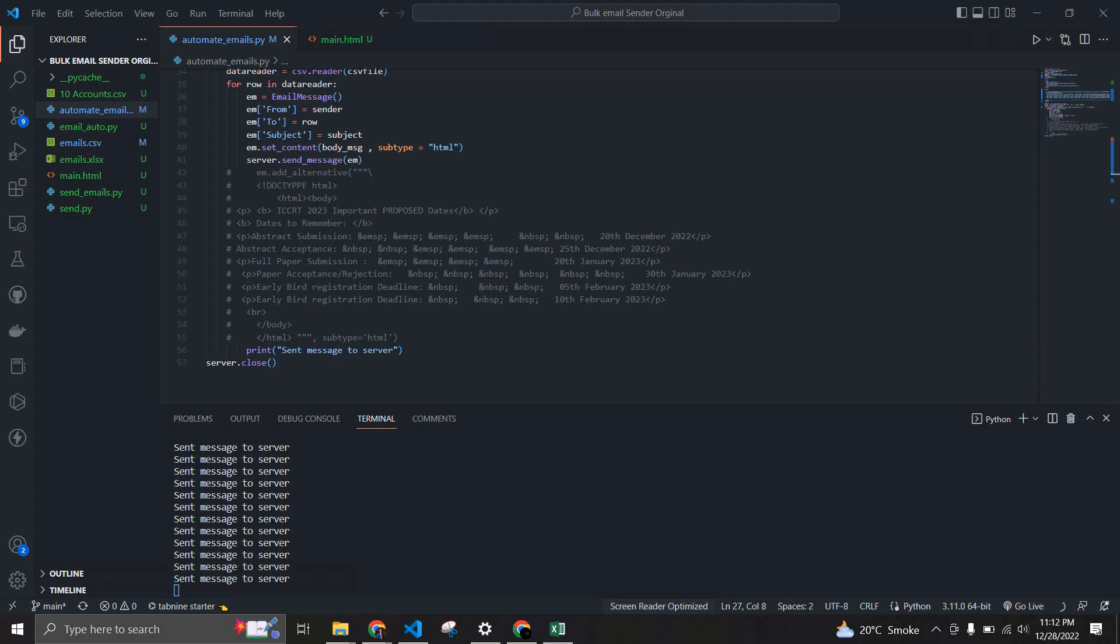This is how basically you can send bulk emails, you know thousands of emails. You can even do this for marketing purposes.